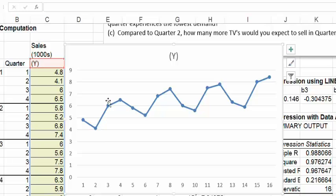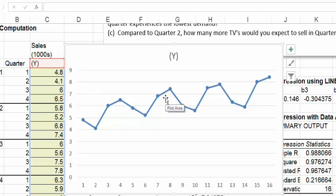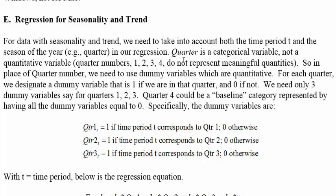So you want to take into account both the trend and this seasonal pattern as you extrapolate your data into the future and make forecasts. The goal is to make quarterly forecasts for year five. We're going to use multiple regression — we already know how to use regression to do trend projection using the intercept and slope functions.